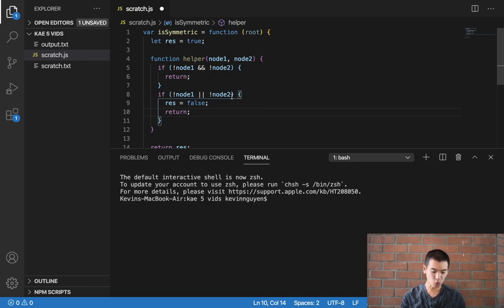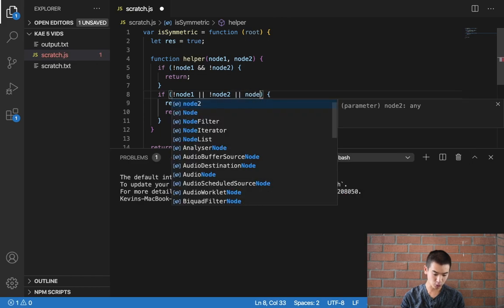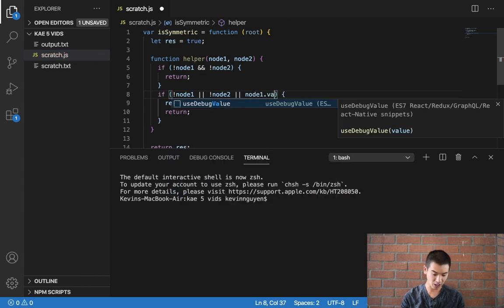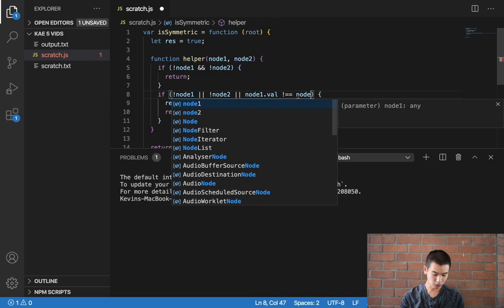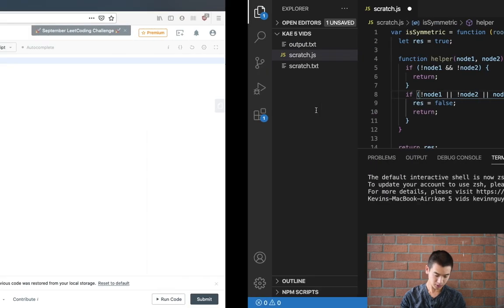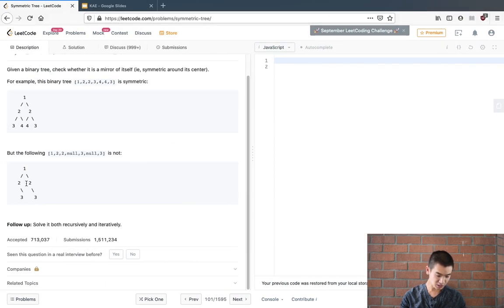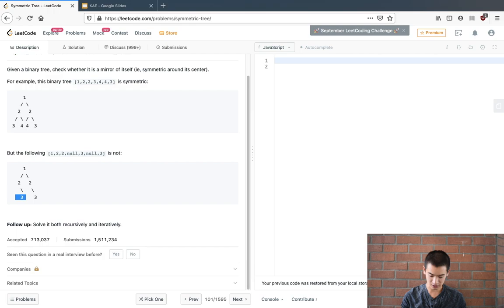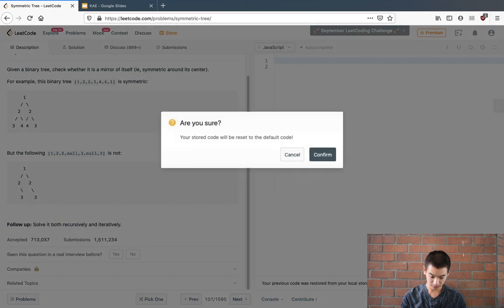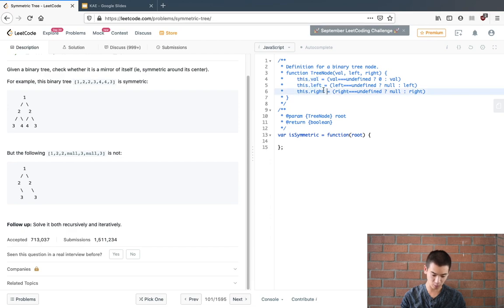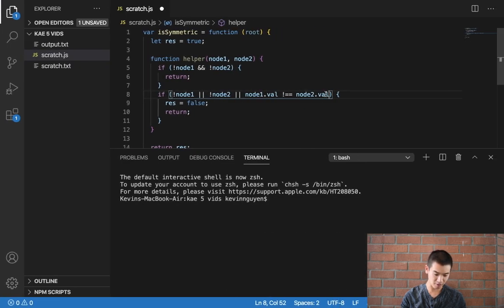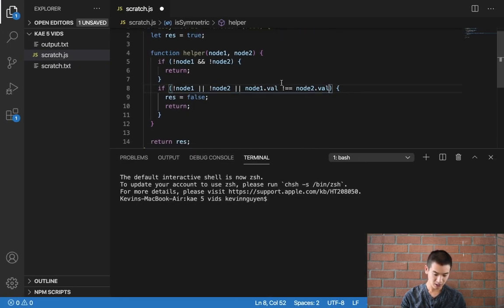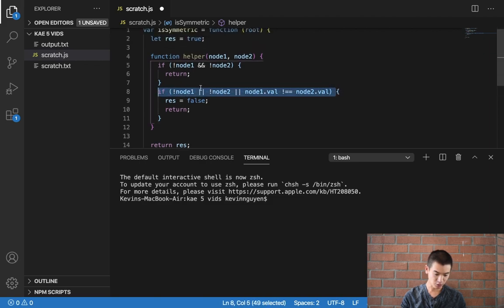But we have one more condition which is or node1.val is not equal to node2.val because each of these nodes has a value which could be 1, 2, or 3. And they say that each node has a .val property and .left and .right so that's where I'm getting this .val property. So if any of these conditions are hit, res equals false, return.